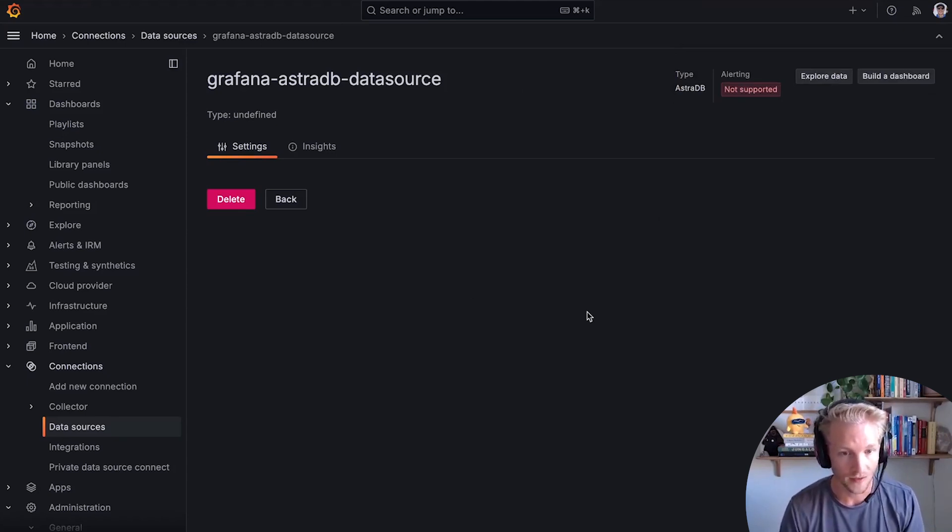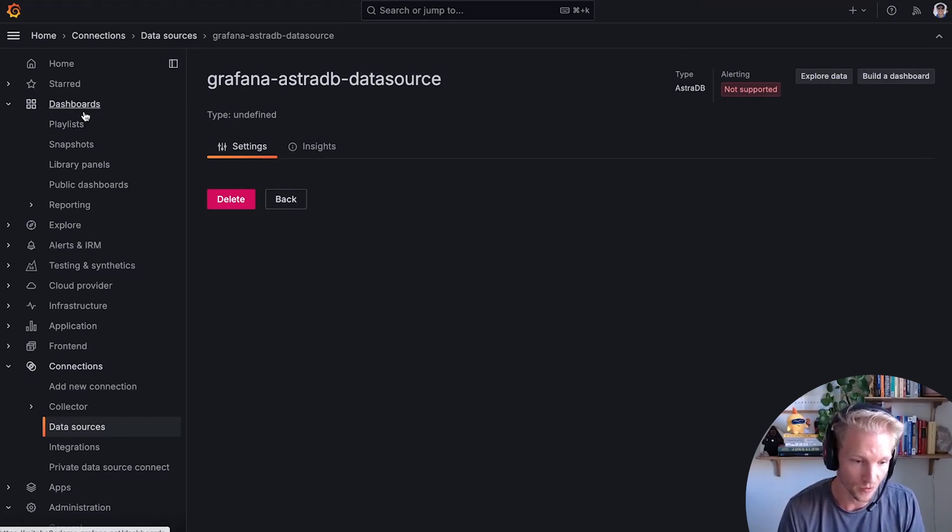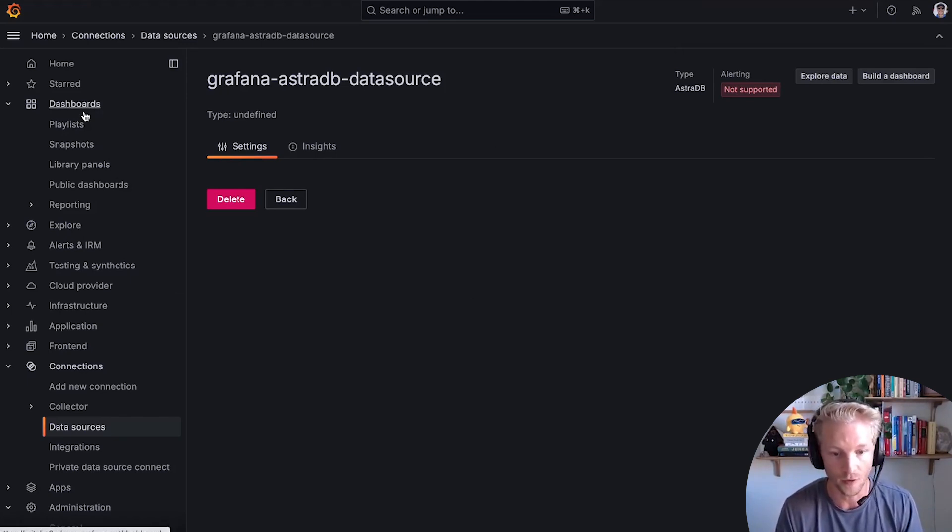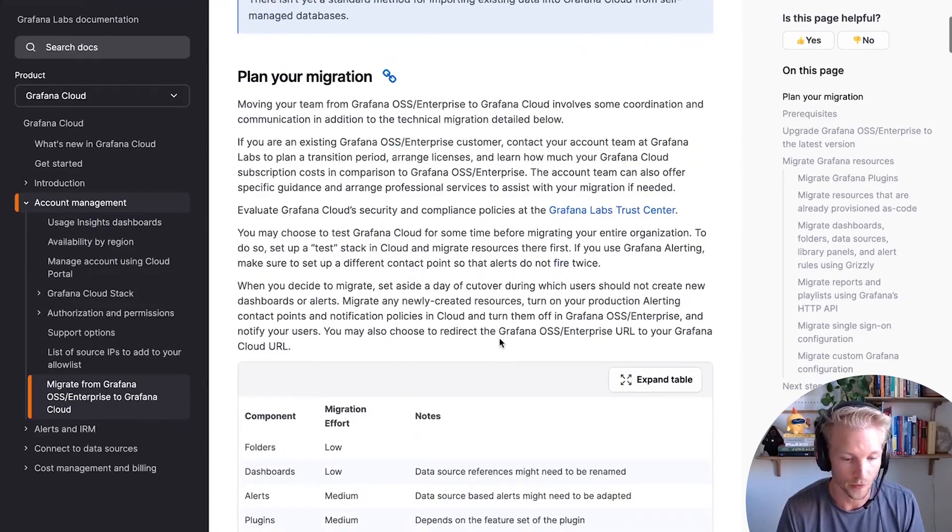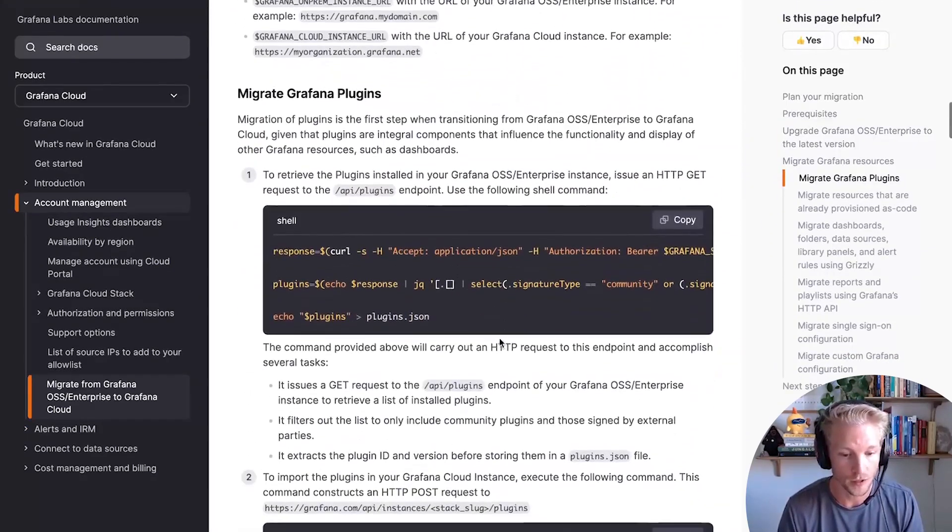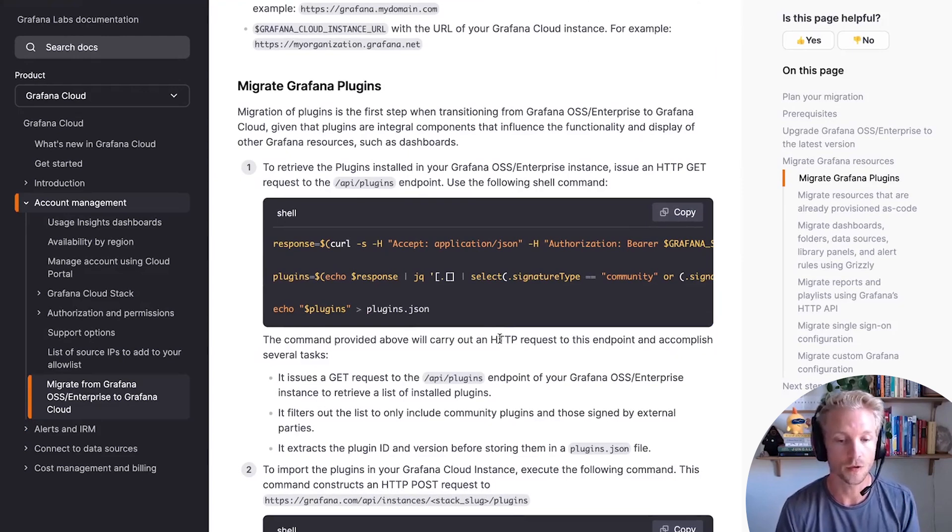The second thing is, like I mentioned, this currently works for dashboards and data sources only. So things like alerts and annotations won't migrate directly. However, you can follow our migration guide, like I mentioned before, to use the API or CLI tools to migrate those extra instances.